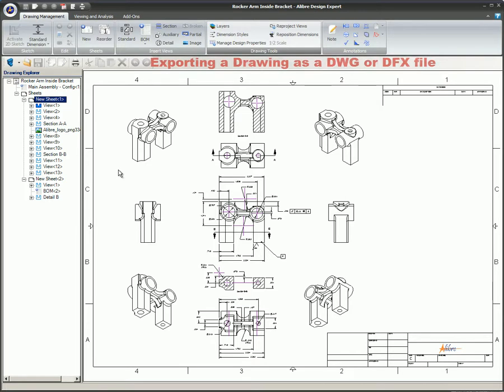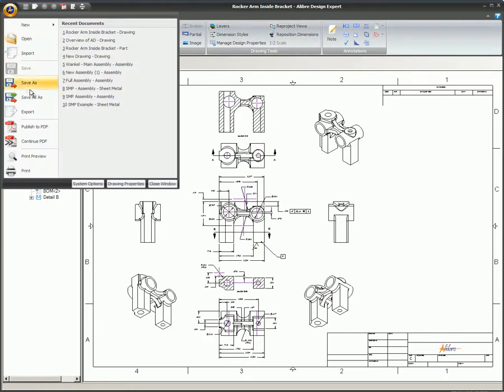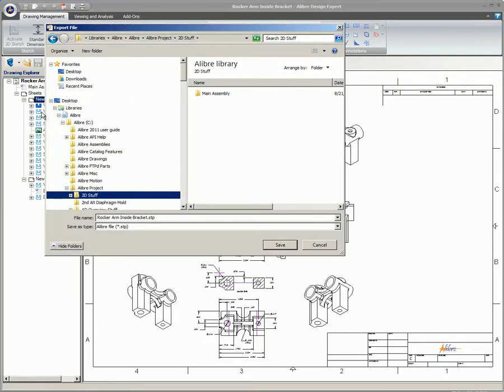Exporting a drawing as a DWG or DXF file. The option to export a DWG or DXF file is only available in the 2D drawing workspace. Open the 2D drawing file, and from the Libre gem, select Export File. The Export File dialog box opens.